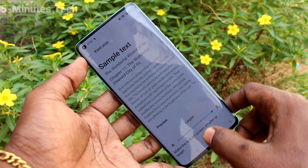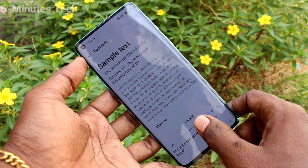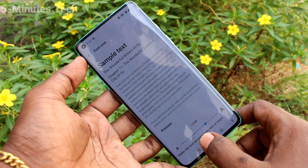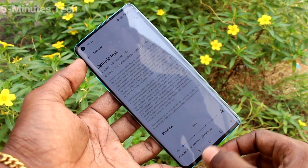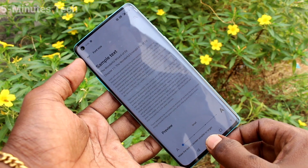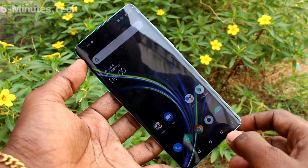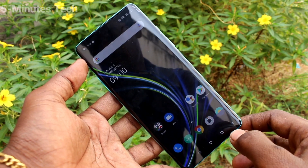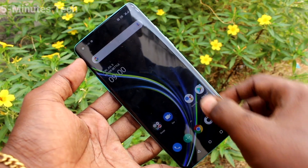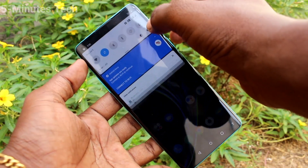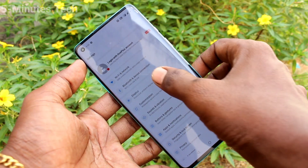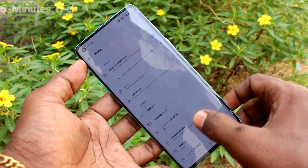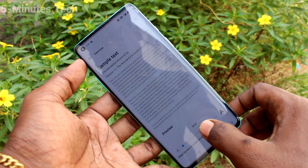Again, click on font size and move the cursor to the left side. This is very small size. Go to the home screen and check whether it has been changed or not. Font size has been minimized now.